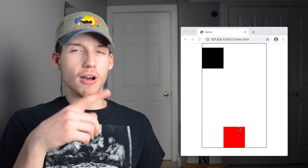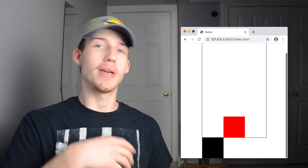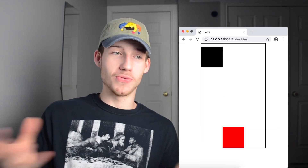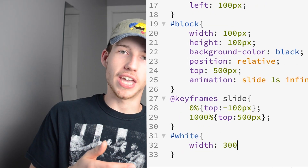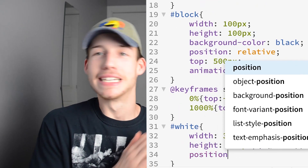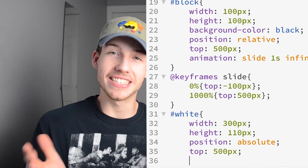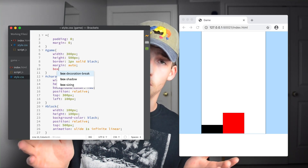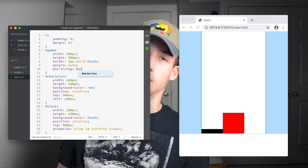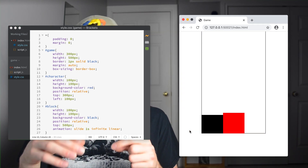You'll notice that the block goes out of our game div and passes the bottom. It's a bit of a hack, but I created another white div at the bottom under the game, so if the block exits the game div it's covered up by white. Because I added that div it actually covers up the border, so I changed the box-sizing to border-box so that the border is on the inside of the div and you can still see it.